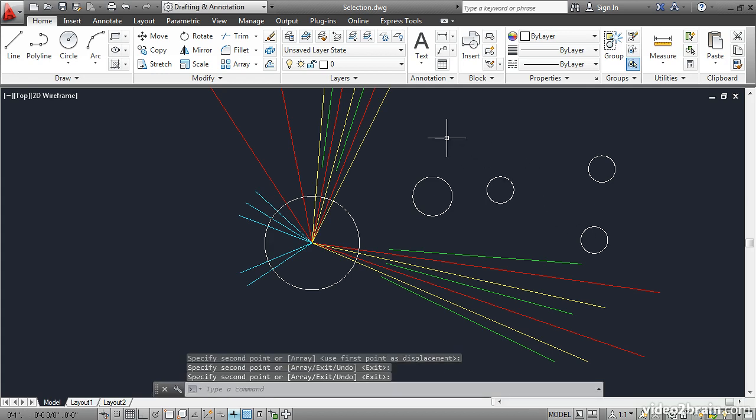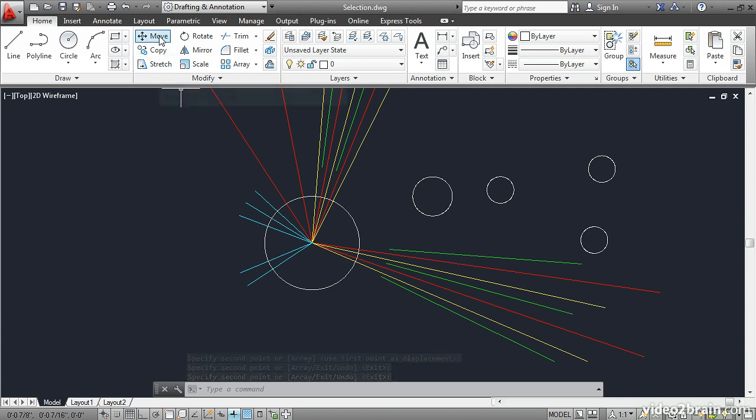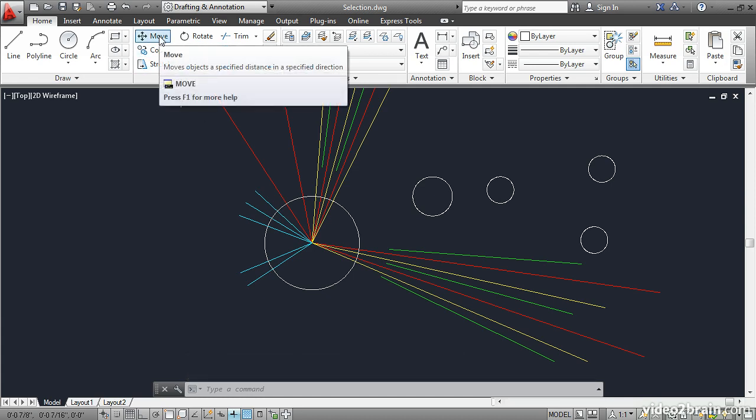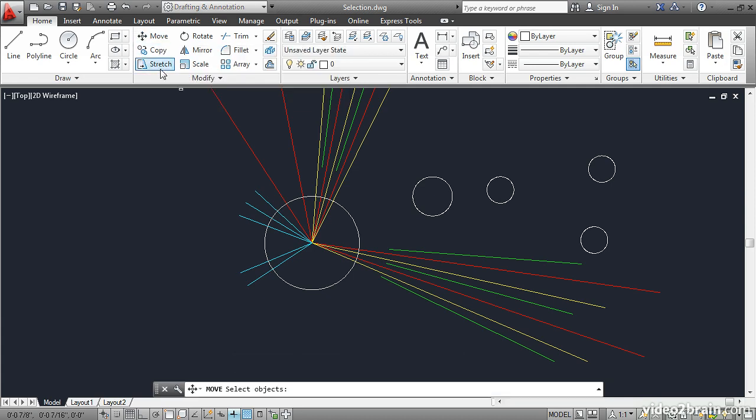Now let's say I want to move one of those circles. I'll click Move. And instead of picking something, I'll type P for previous and press Enter. Notice which circle it selected. It was the first circle that I copied. That's the previous selection.